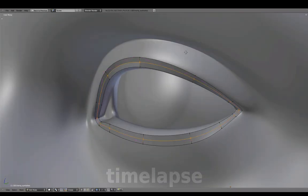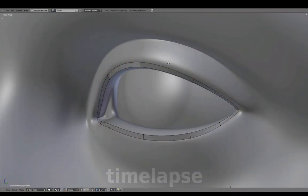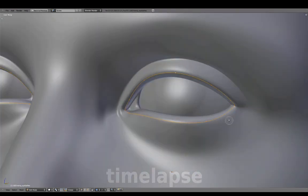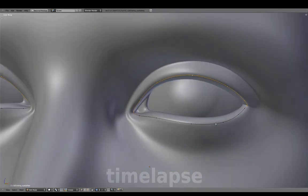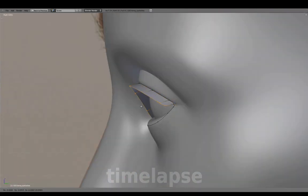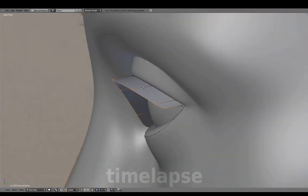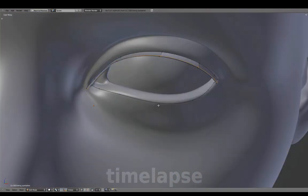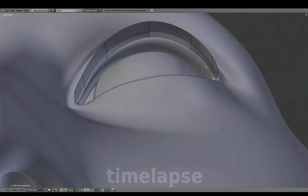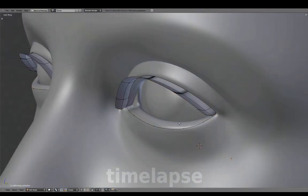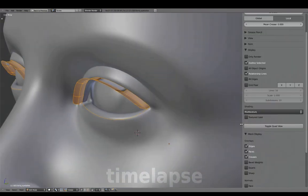Add an edge loop cut at the center and delete the outer edge loops. Select these vertices and extrude them. Add an edge loop in the middle and translate this down creating a curved shape. Switching to Shade Smooth, press Ctrl N to fix normals.